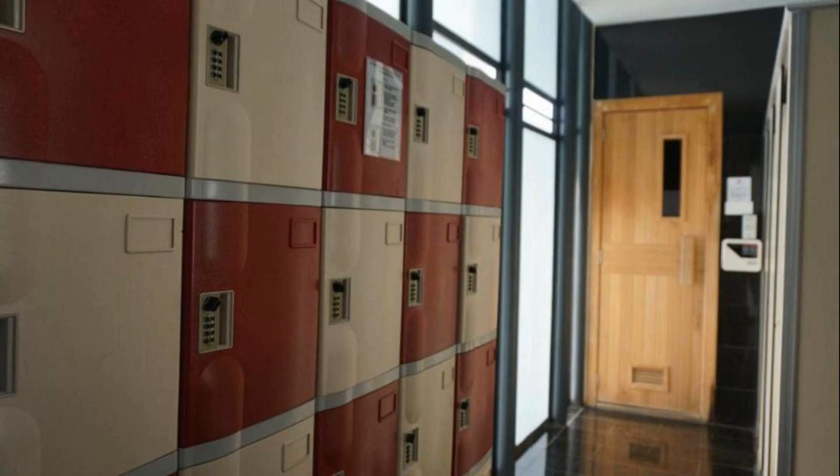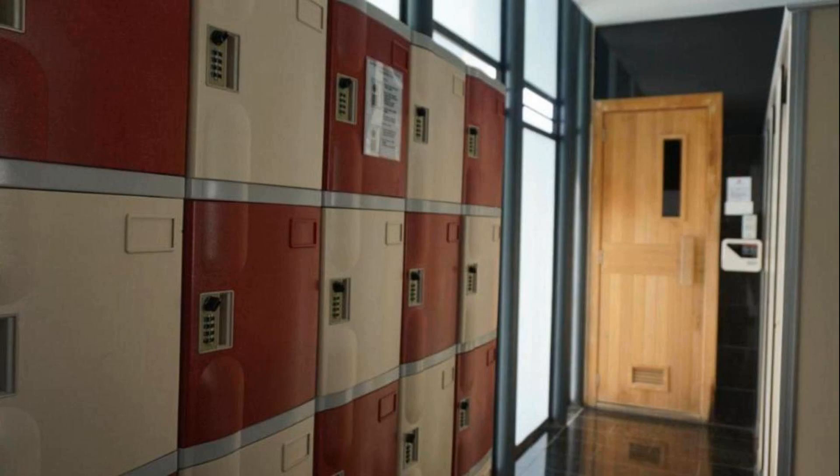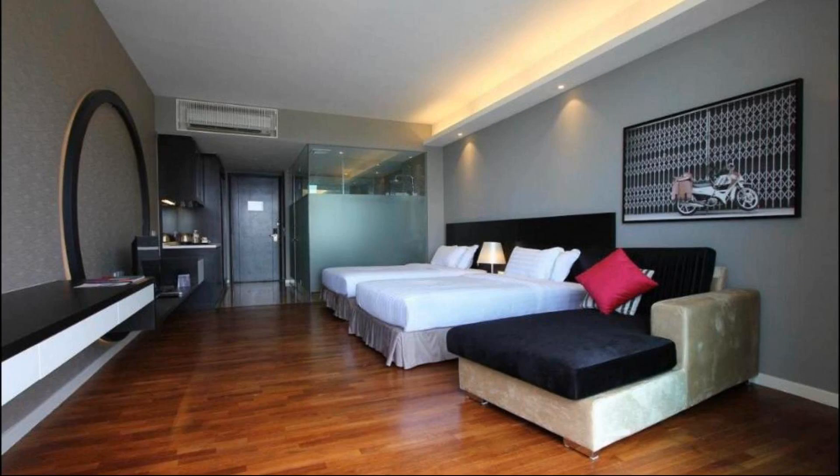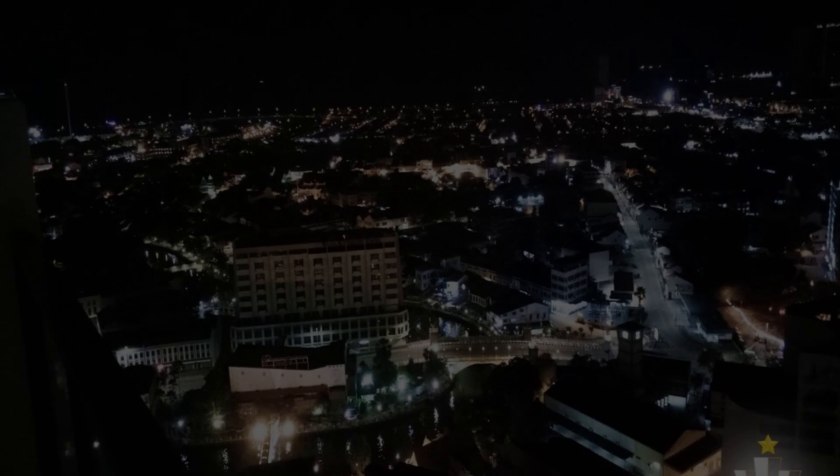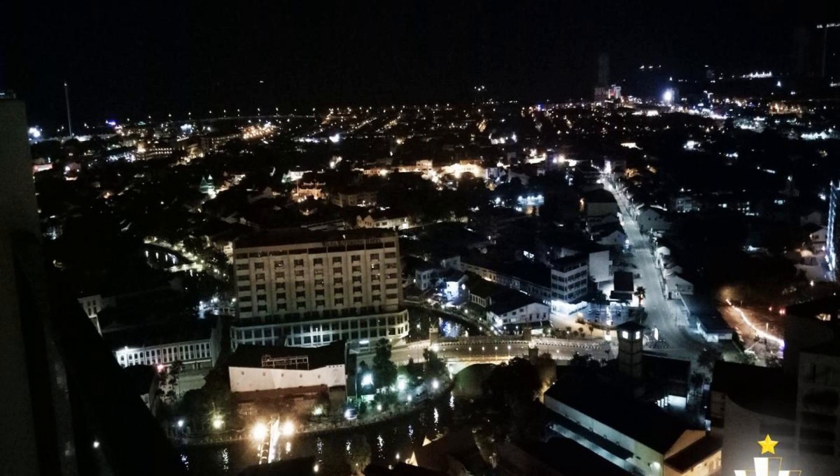If you have already stayed in this hotel, please share your experience in the comment box.